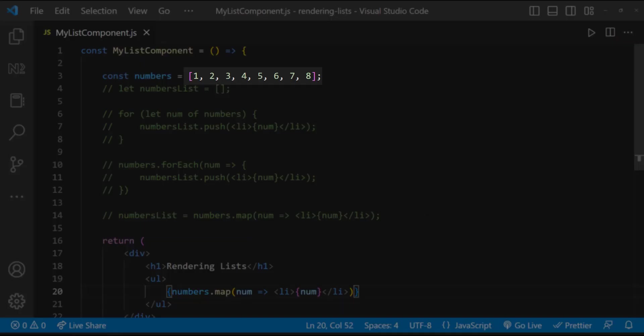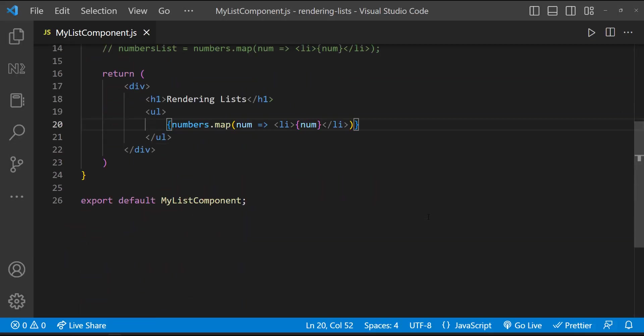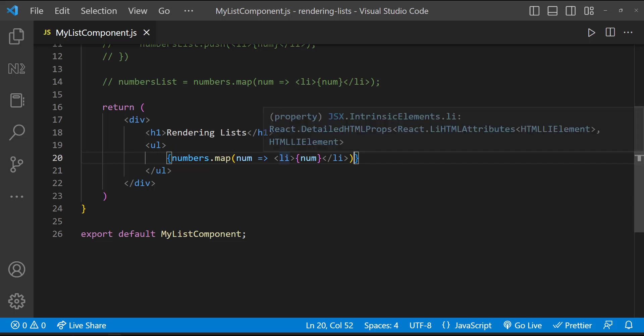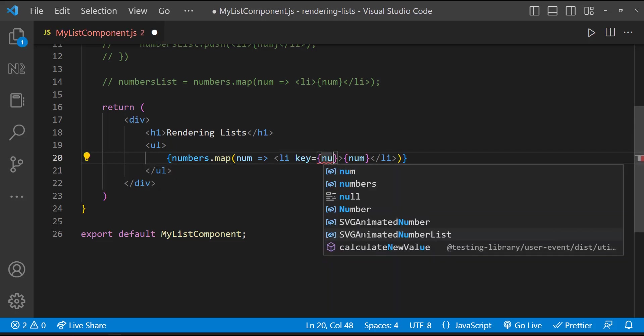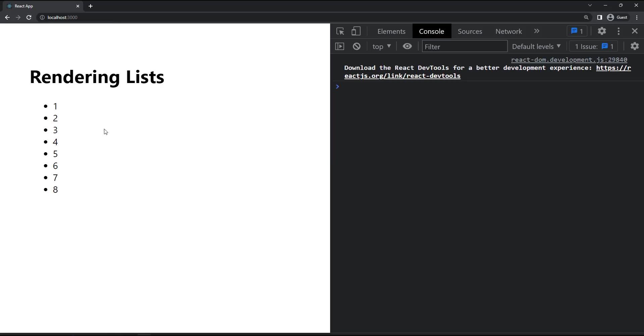Even here, we can see all the numbers are unique, and so we can use this item as unique key. To add a key, we need to use the key property. Let me add a key to this li element. Now if I refresh, we can see the error is gone.